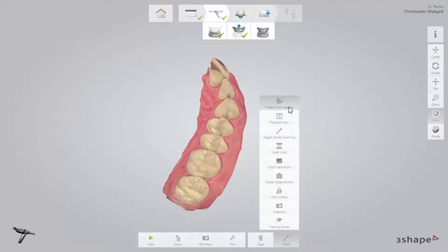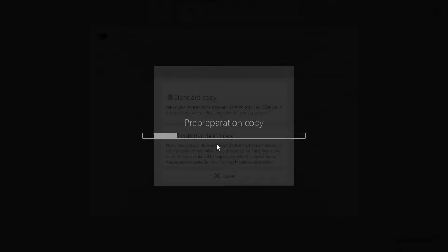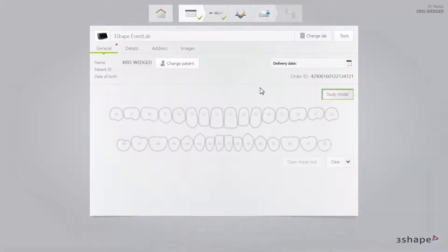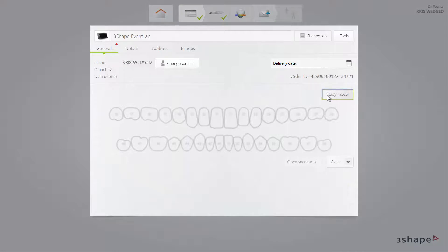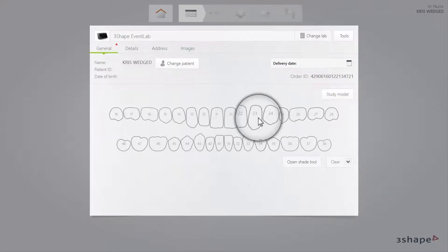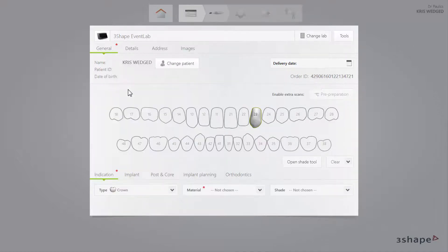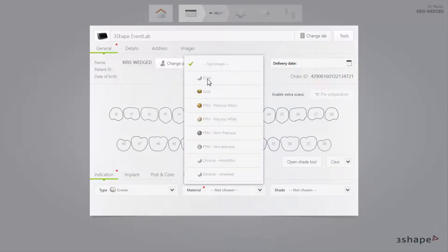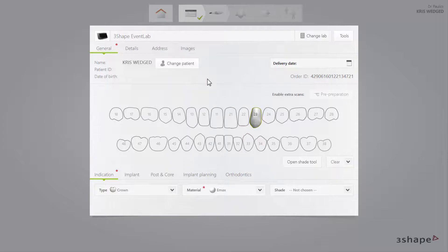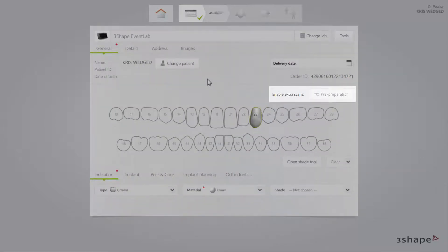This will tell Trios not to clean up the case, and you will be able to continue to use the case for pre-preparation for extended periods. On the order form window, select the tooth to be restored, restoration type, and material in the usual manner. Notice that because the pre-preparation copy has been selected, the Enable extra scans option is greyed out, and the pre-preparation button cannot be selected.